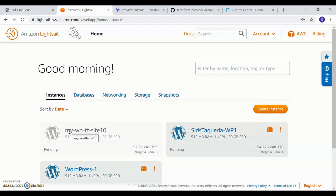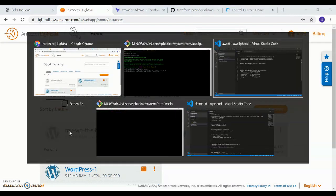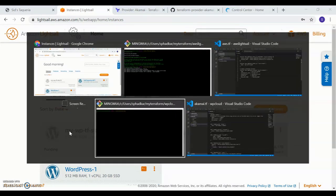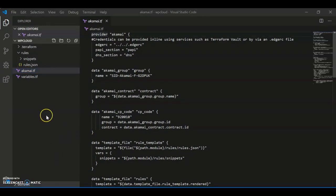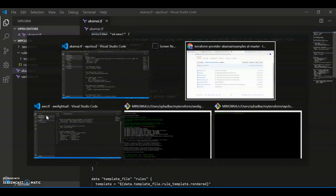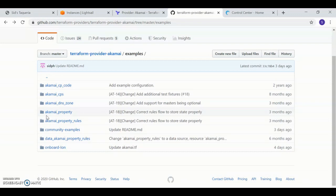And while it's doing this, let's now switch to the Akamai resource. I have an Akamai onboarding template that I simply copy from a Terraform Git repository.